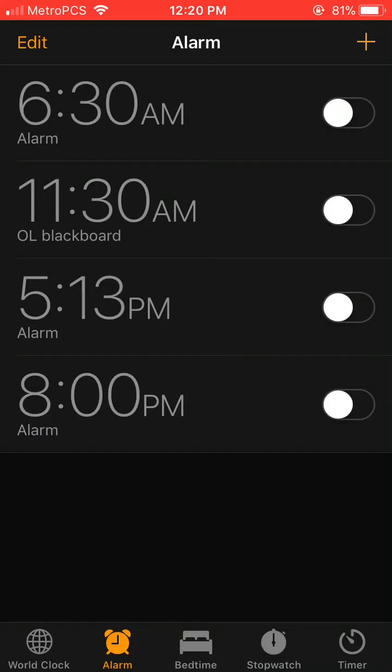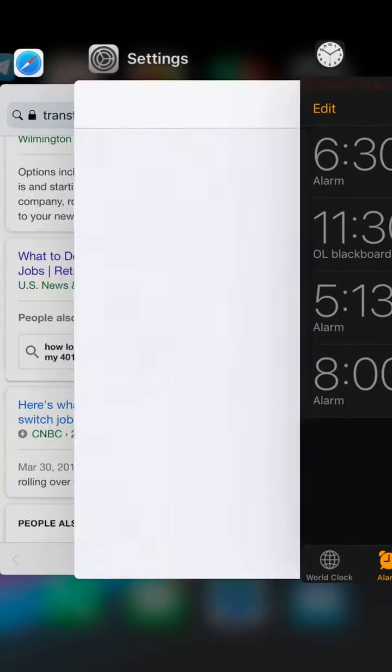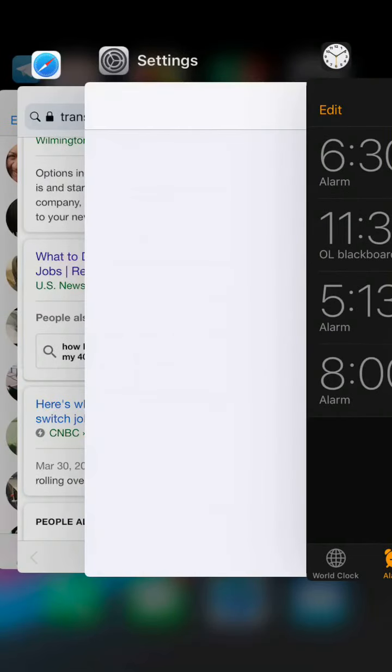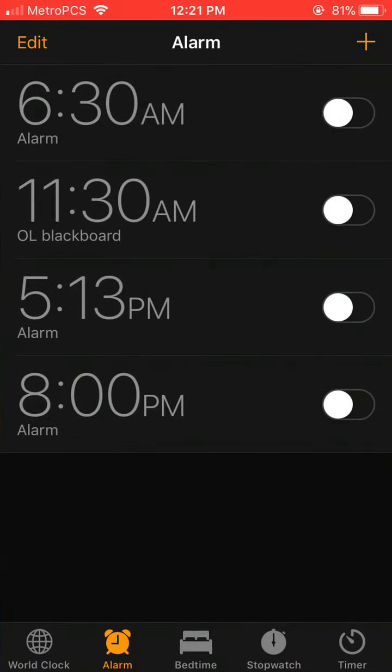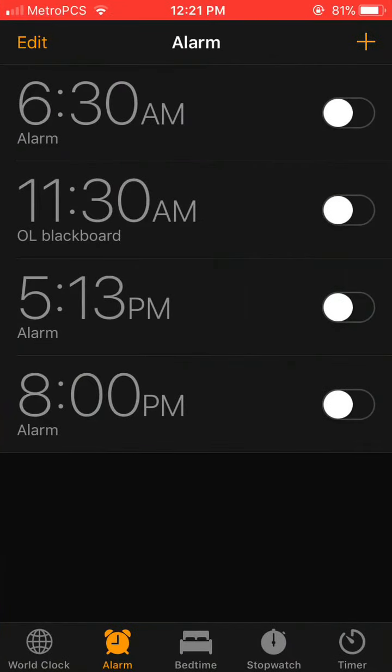Well, we used to have to double click the home button to get this view, right? But now, in addition to that way, you can also go to the very left edge of your screen and do a hard press.